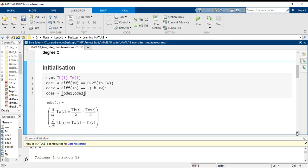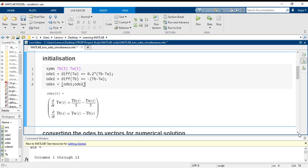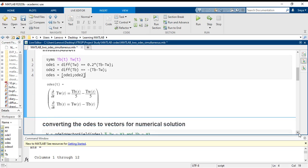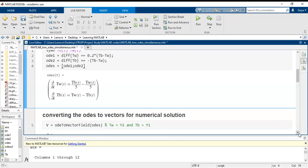Now we have the system of ODEs. This is the symbolic representation. But we are trying to do a numerical solution, and the symbolic representation is not exactly accepted for a numerical solution.